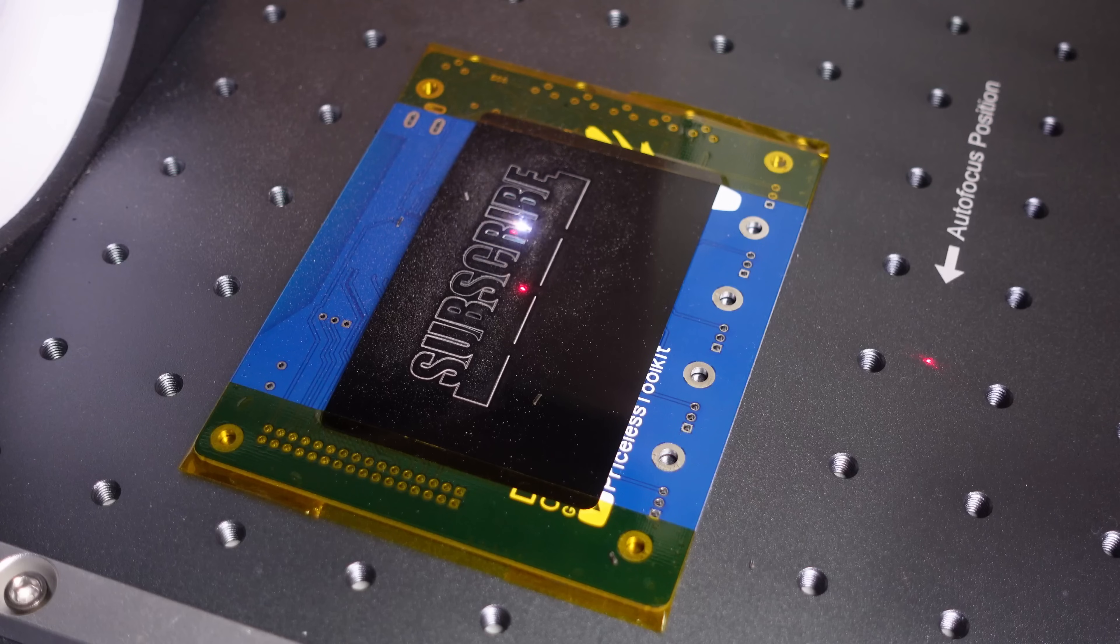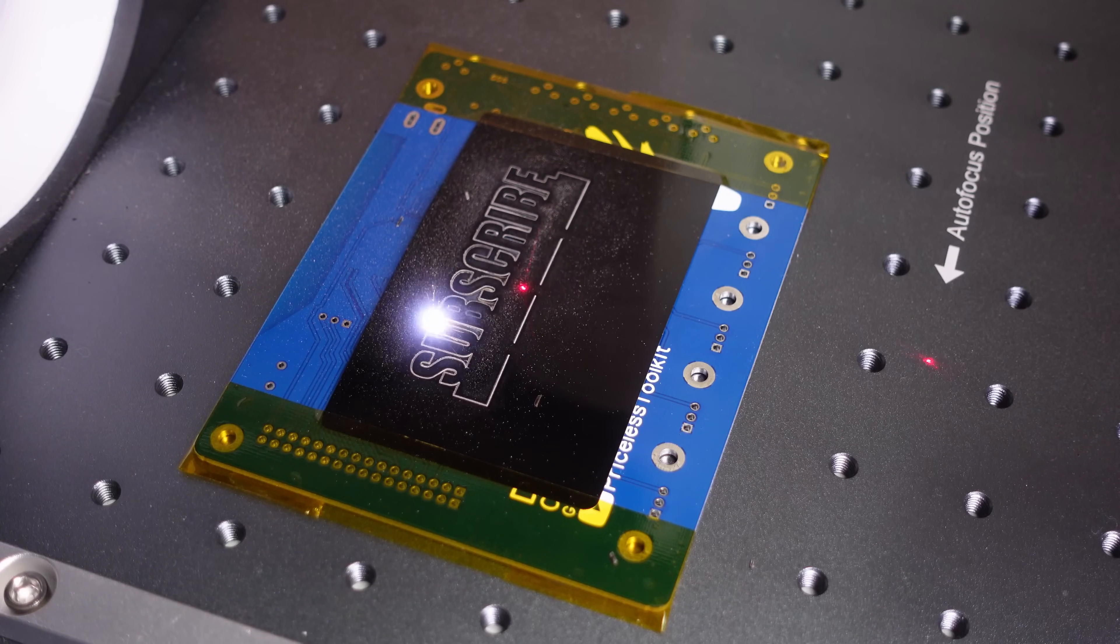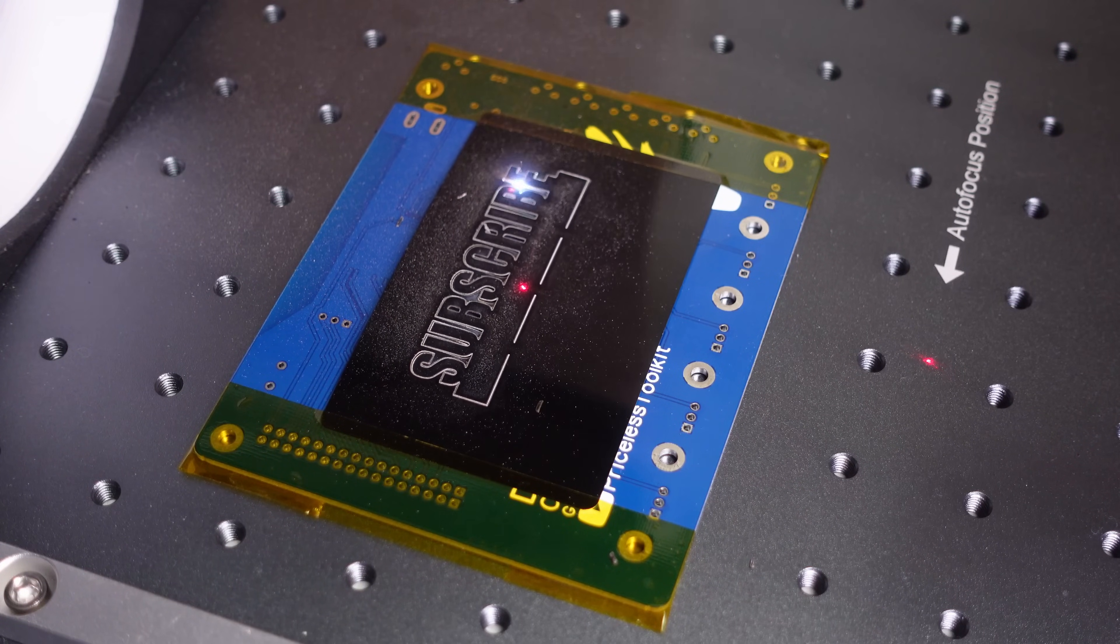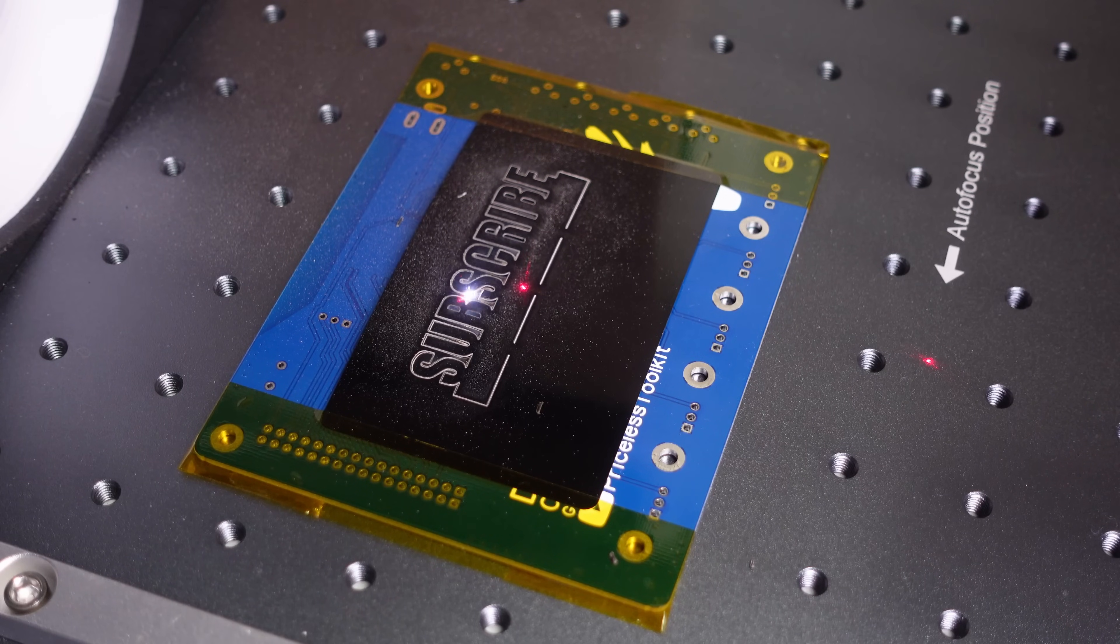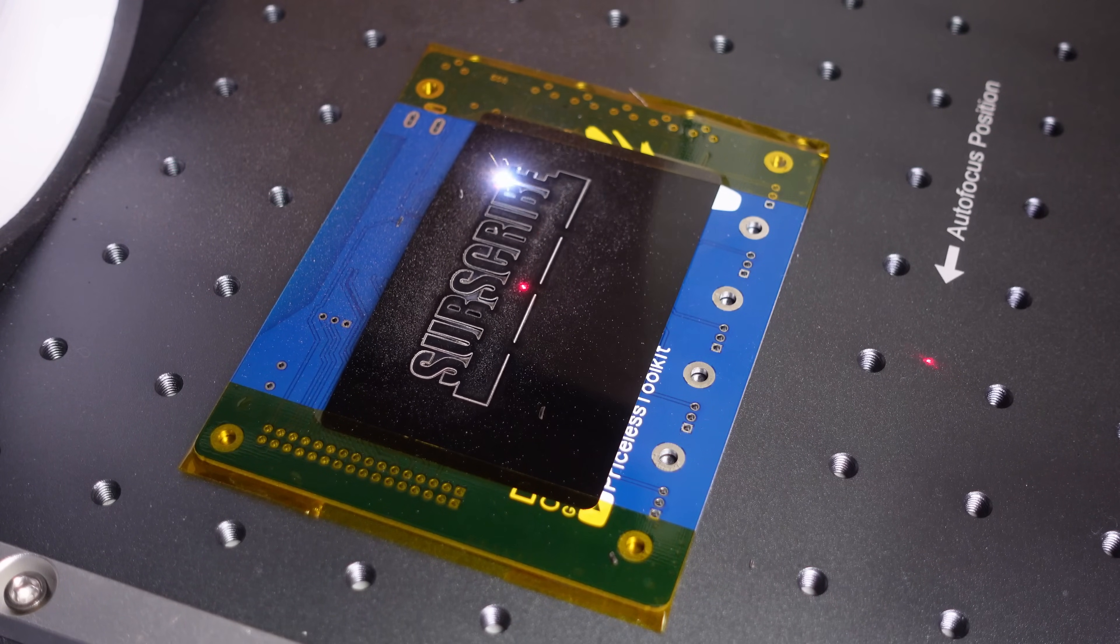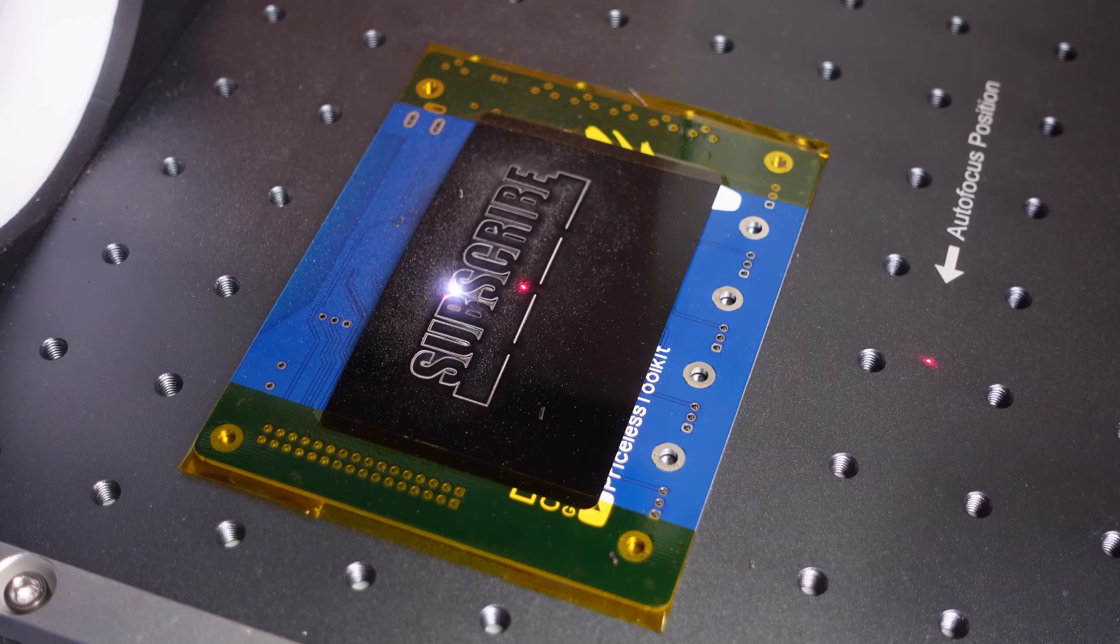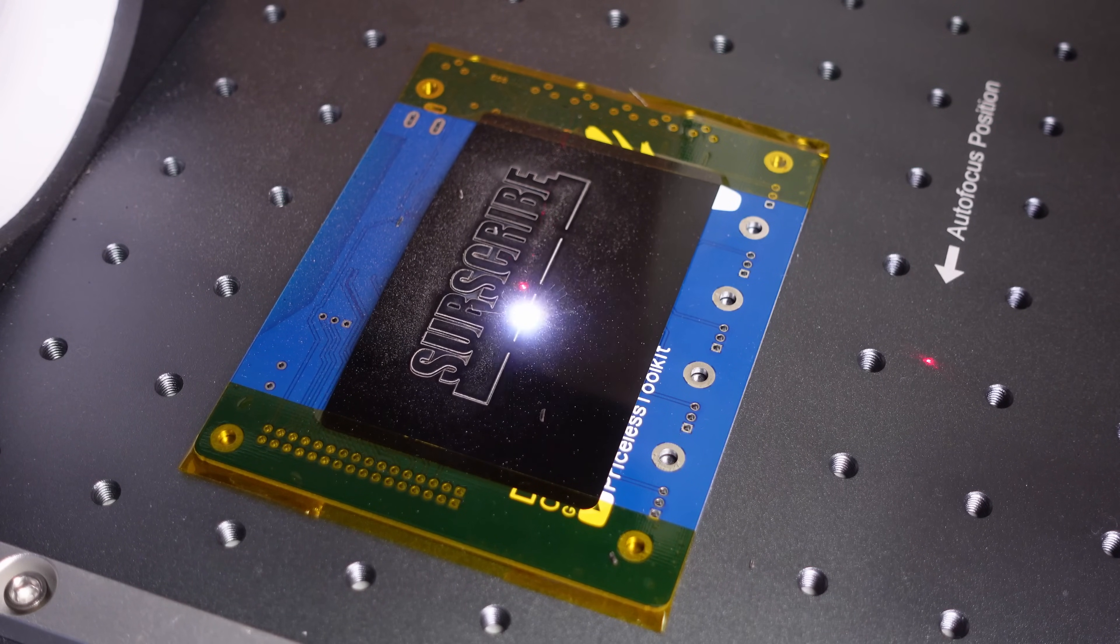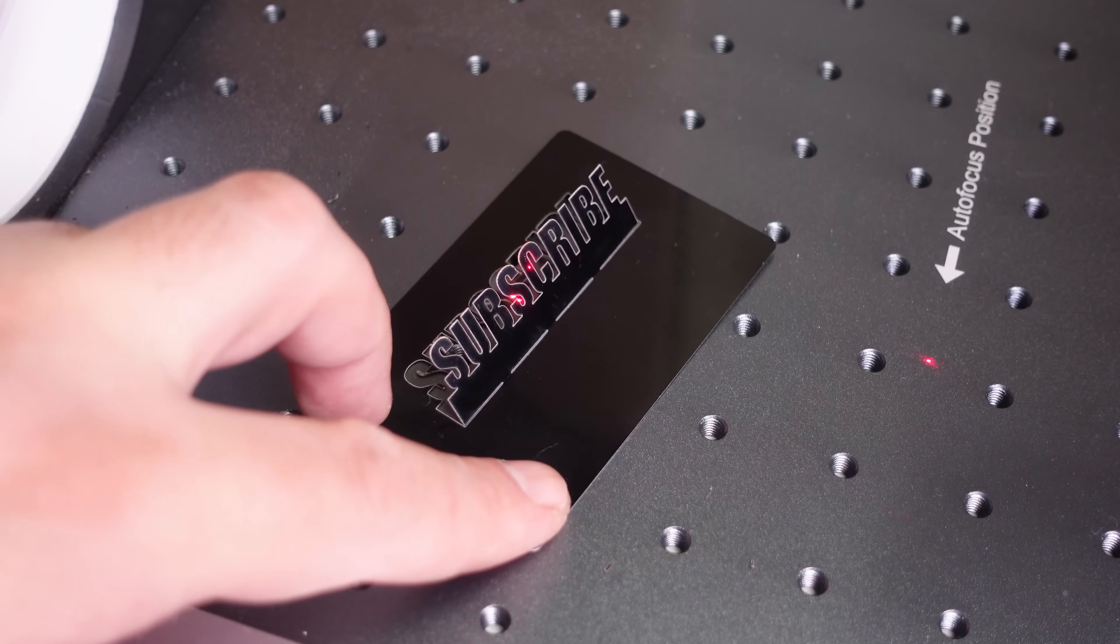During the second test, I noticed that the metal sheet started to bend from the heat, which affected the cleanliness of the cut. It's not very noticeable when cutting text, but for cutting solder paste stencils, I'll definitely need to make a jig to hold the metal sheet firmly in place. Or maybe there's already one available for purchase. If you know of something, please let me know in the comments.